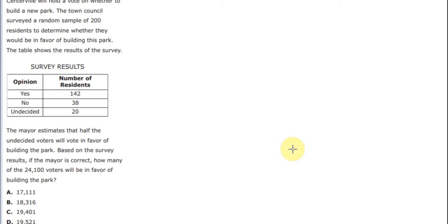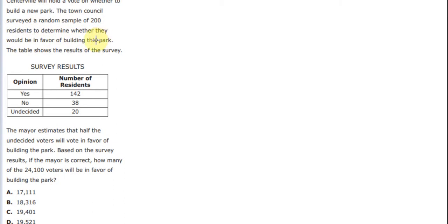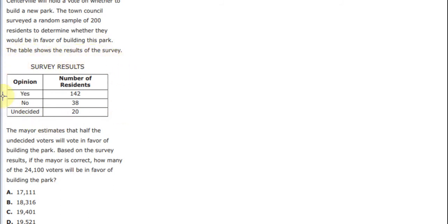Hello everybody! Today I will talk about an SHSAT question. Centralville will hold a vote on whether to build a new park. The town council surveyed a random sample of 200 residents to determine whether they would be in favor of building this park. The table shows the results of the survey.